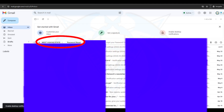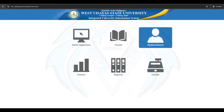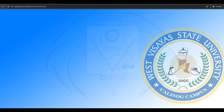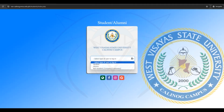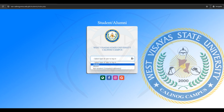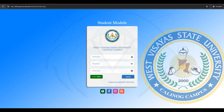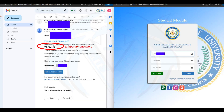Reopen the IUIS portal and click the student or alumni icon. Select your account type, then click Next. Enter your username.